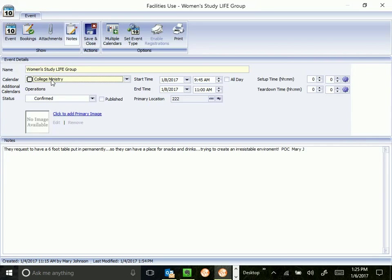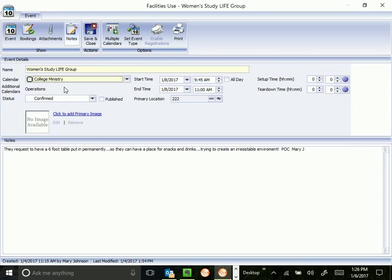This probably would belong better in maybe an adult ministry category that we don't have. So if there are categories you would like for ministry, let me know. We can try to work with you on that. This is something fairly new. We've been beta testing it for probably a year or so now. It seems to be working. So just let me know. I'm not going to save my changes. I'm not going to set this one back.